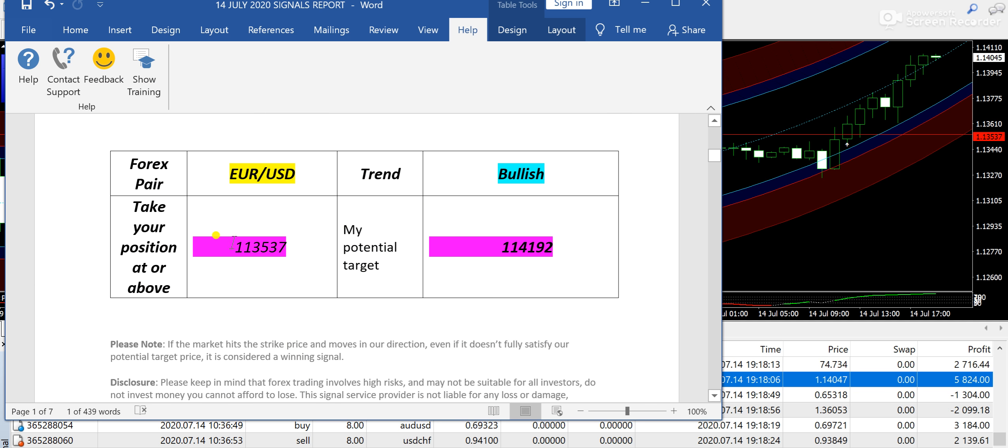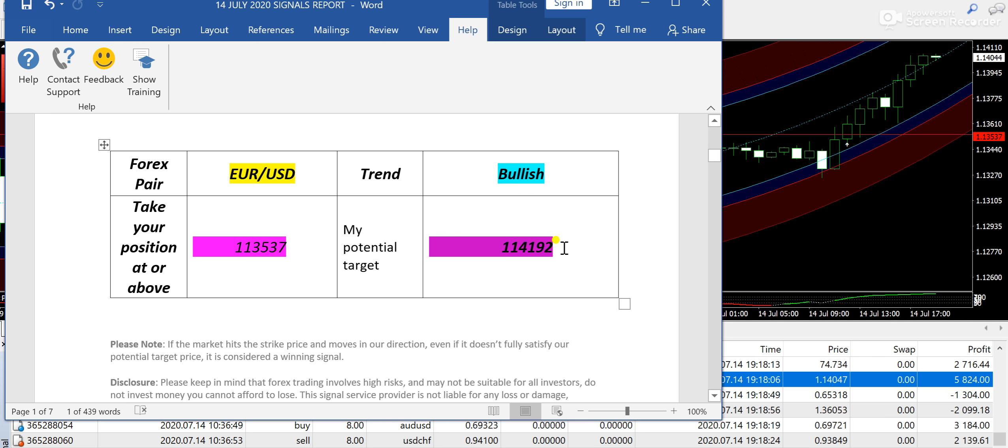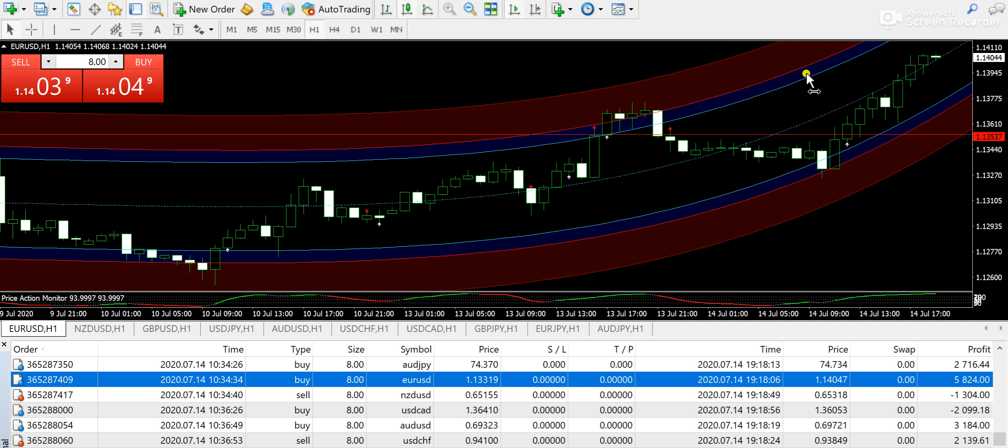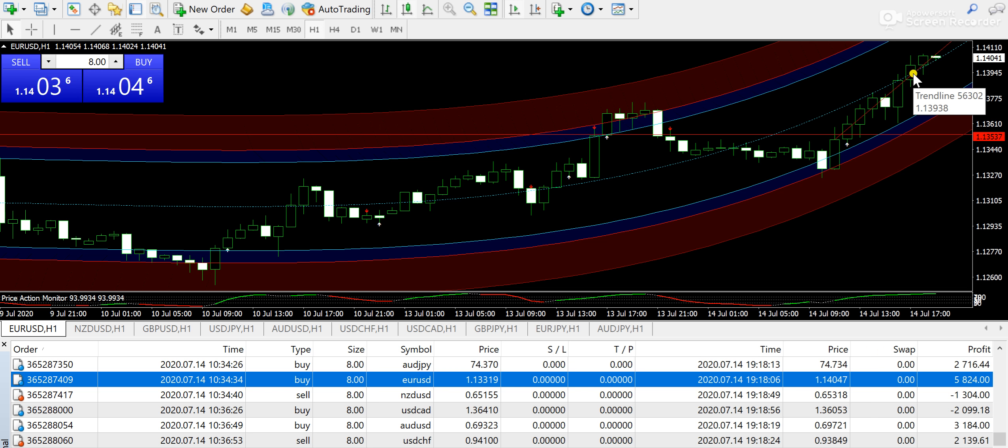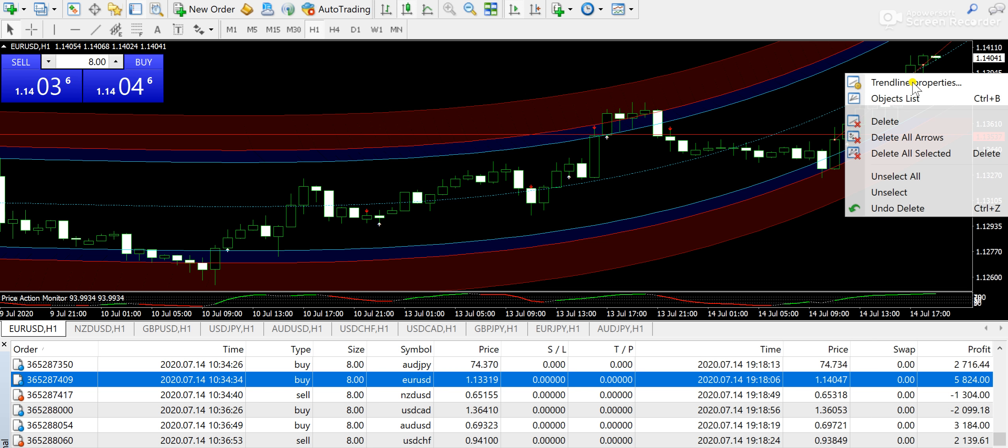EUR/USD with a bullish expectation from 1.13537, and 1.14192 was the target price. Look at the price section here. You can see a very sound upward trend today on EUR/USD. Finally, the market has gone in the upward direction. I congratulate all my subscribers who took buy positions today on EUR/USD. They must be in very good profits.